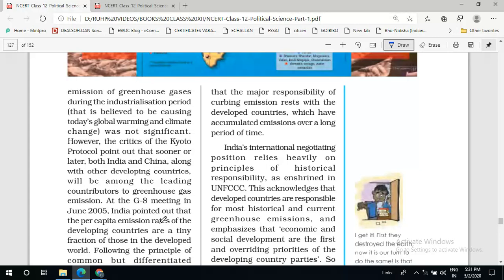India is of the view that it is the responsibility of the developed countries to curb the emission of greenhouse gases because they have accumulated emissions over a long period of time — almost around 200 years their industrial activities have been going on. Because of these industrial activities, they have accumulated emissions and are responsible for the deteriorated condition of the environment, and they should pay for that — not the developing countries.